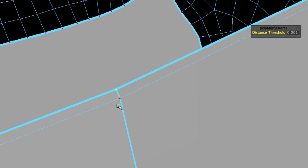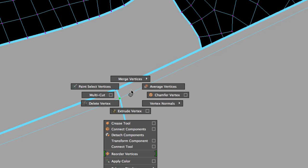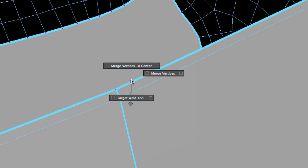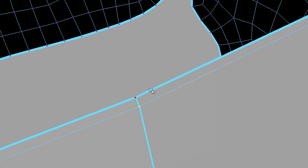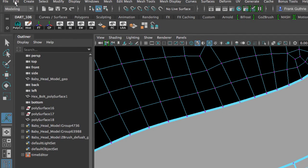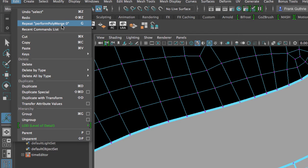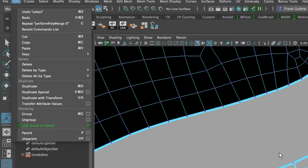Now, what I'm going to do is I'm going to select the next pair. And instead of going shift right mouse button, merge vertices to center, what I'm going to do is I'm going to go to edit, and I'm going to select repeat perform polymerge, which is merge vertices. So G, the shortcut G, is repeat last operation.